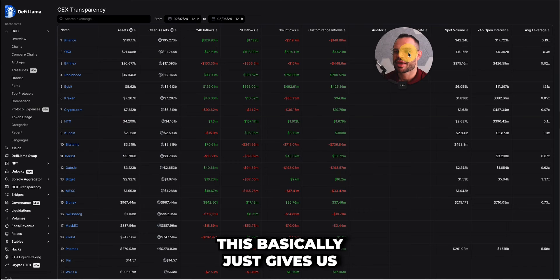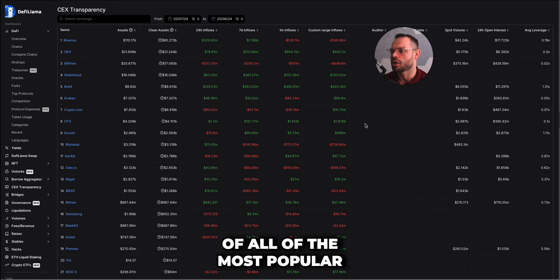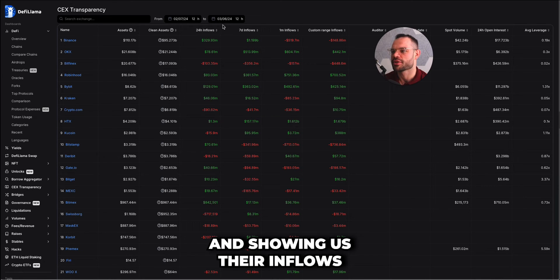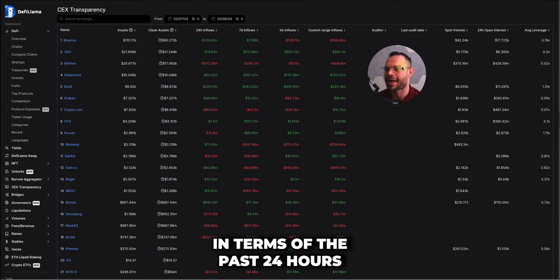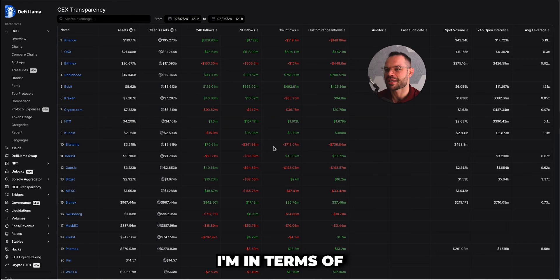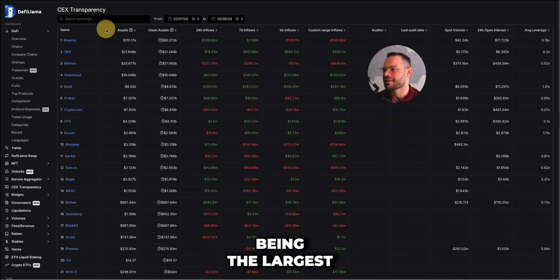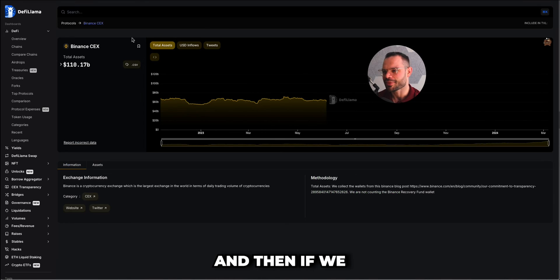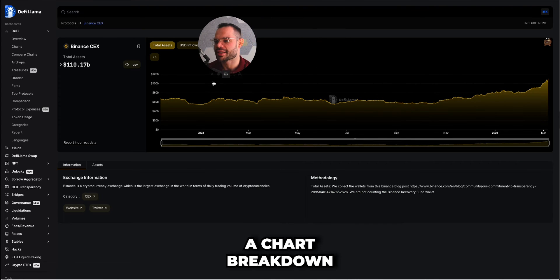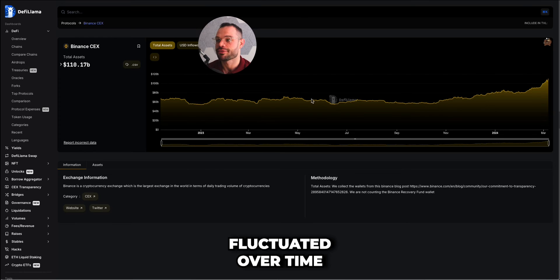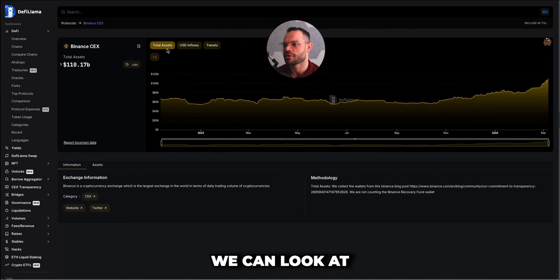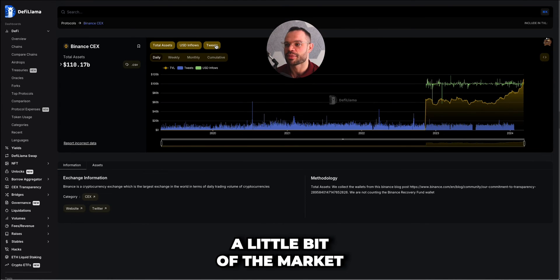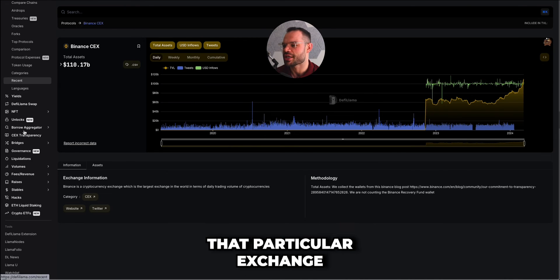Centralized Exchange Transparency gives a snapshot of the most popular centralized exchanges, showing how much assets they're holding and their inflows over the past 24 hours, seven days, and month. Binance is obviously the largest, followed by OKX, Bitfinex, Robinhood, Bybit, Kraken, and Crypto.com. Clicking into any specific exchange shows a chart breakdown of their total assets over time, inflows in USD, and even tweets to gauge market sentiment around that particular exchange.